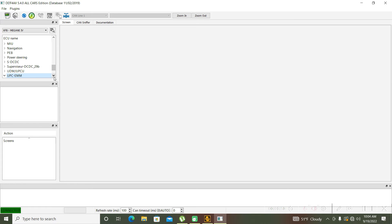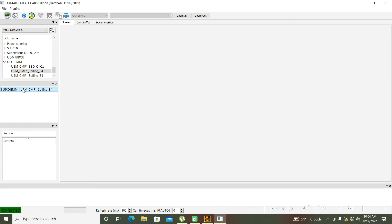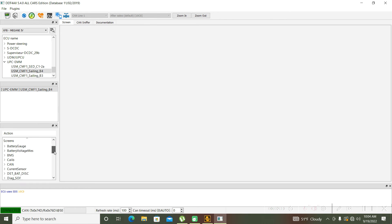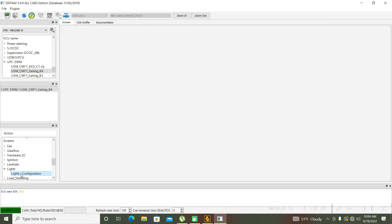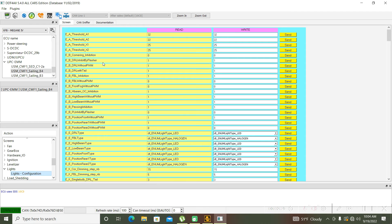USM trailing before. Open again in this tab, now go to the lights — lights configuration. One moment to load the info, and now look at this function: EB cornering inhibition.